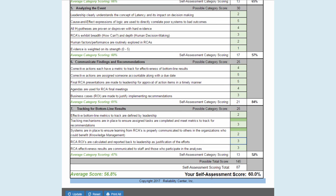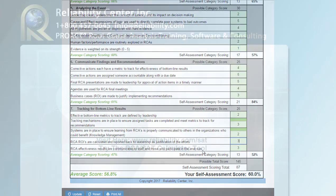This should only take under two minutes. If you are interested, there's a link on this page that describes each of these statements in a little bit more detail if they're not clear. We encourage you to take this and just find out where you rate with your RCA system as it stands today. Good luck and thank you.